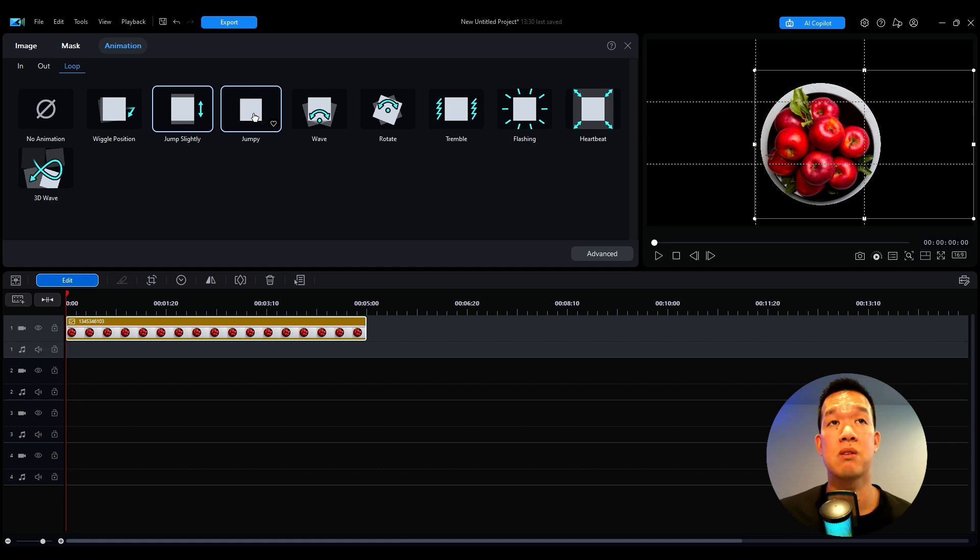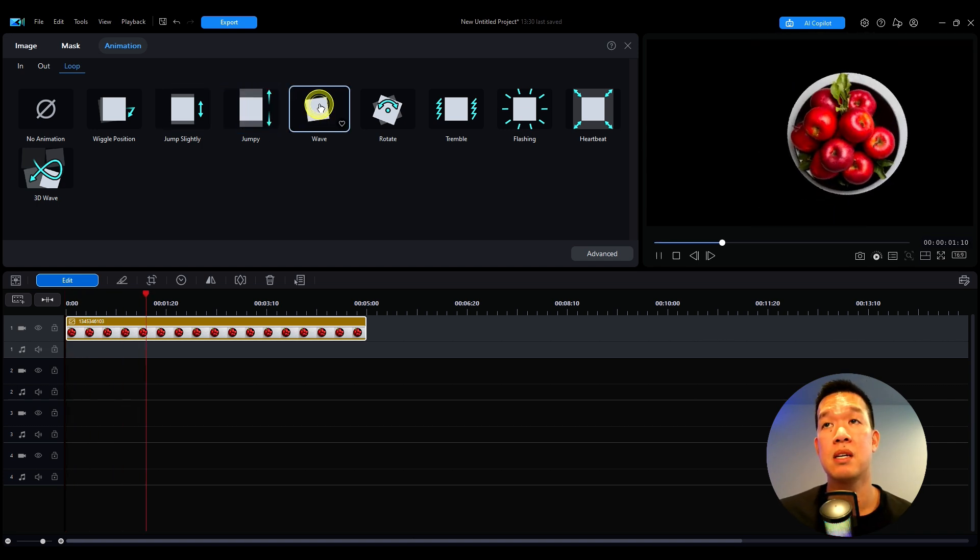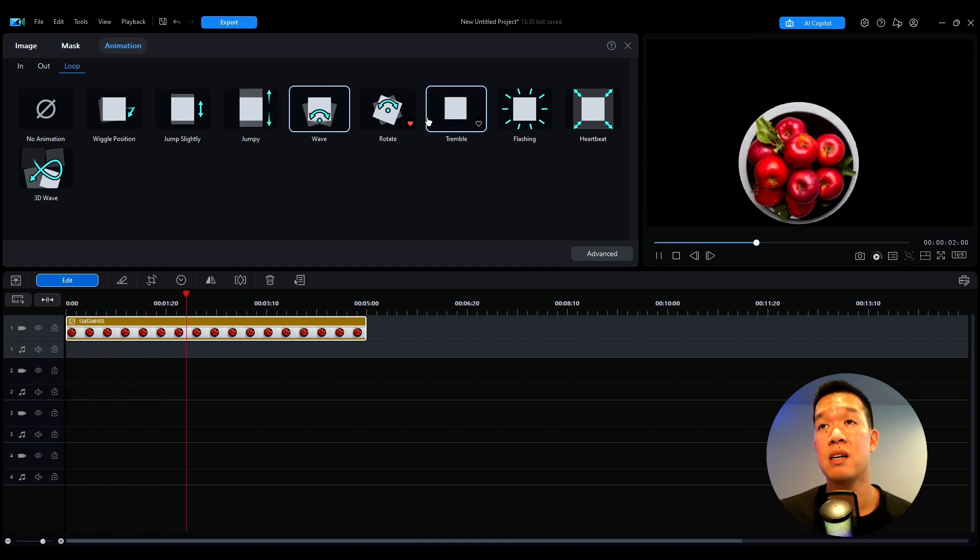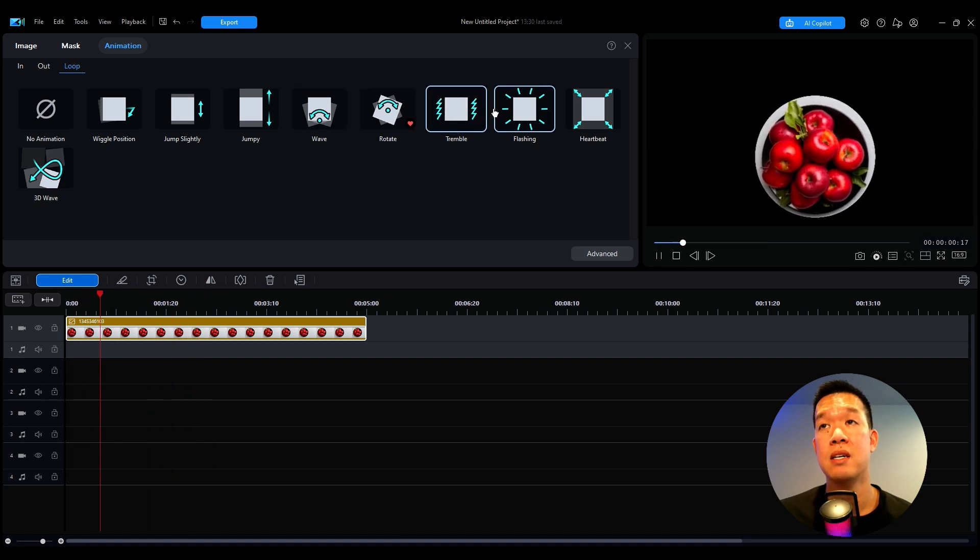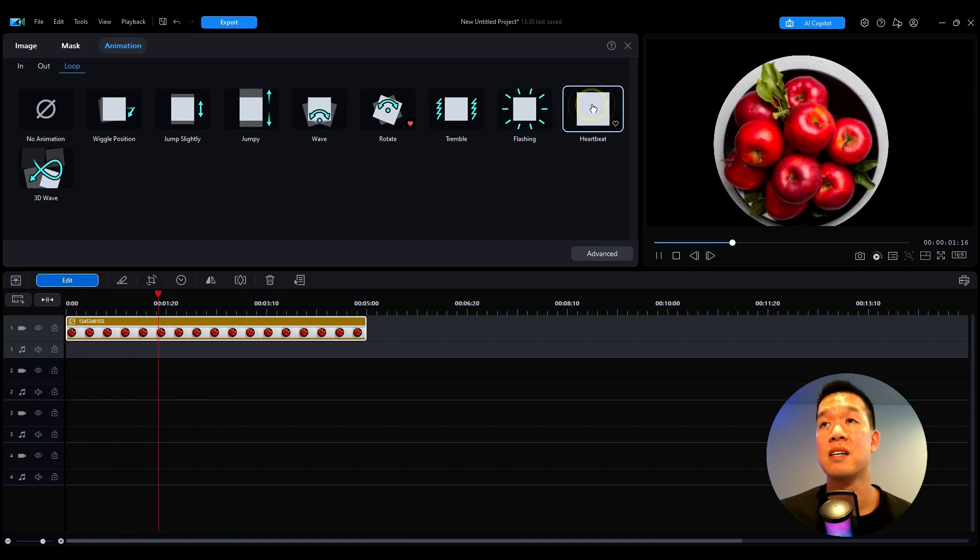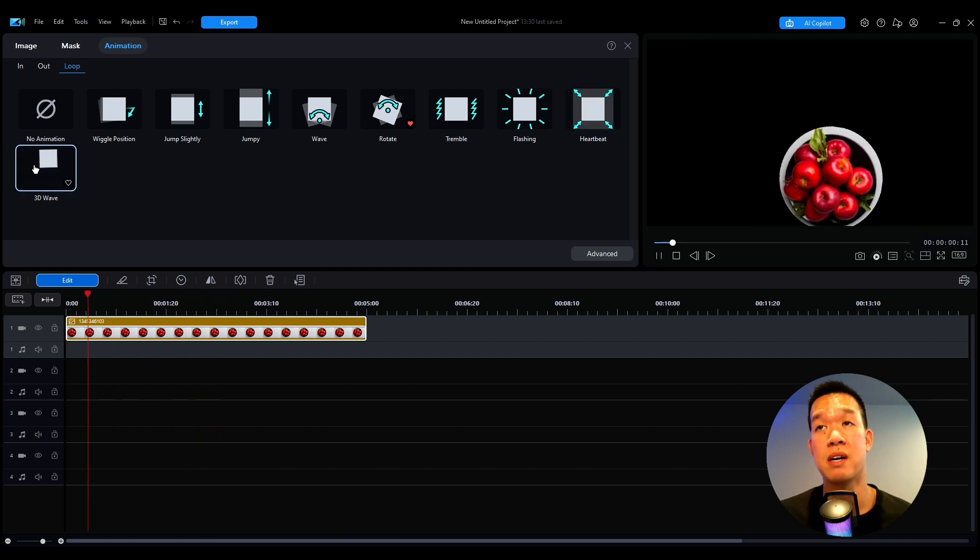So let me just run down the list real quick. Here's jumpy, wavy, rotate, tremble's a big one, flashing, heartbeat's fun too. And then also a 3D wave.